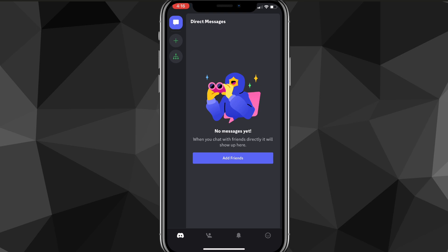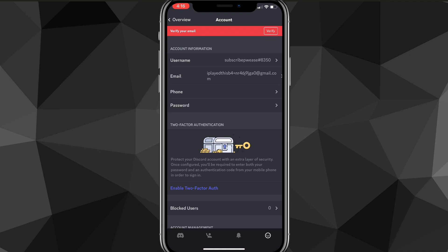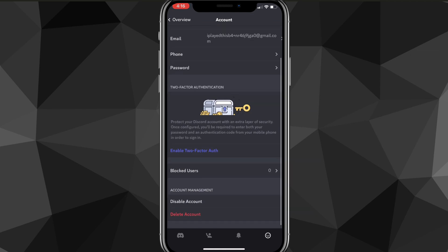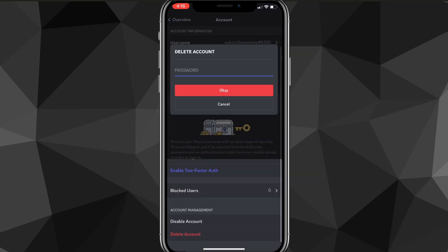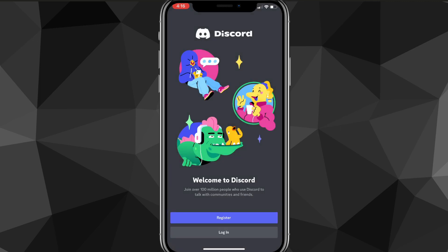Once you delete your server it'll bring you back to the main page. Go back to your Account page and scroll all the way down to Delete Account. Click on Delete Account and it'll ask if you want to delete it — you'll need to enter your password and click OK.